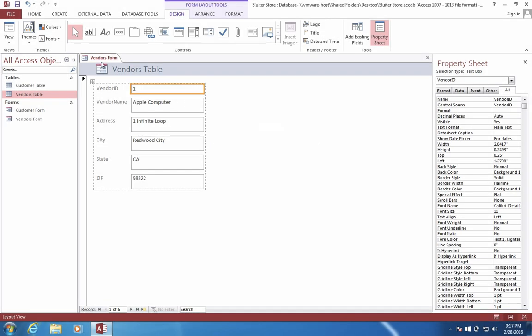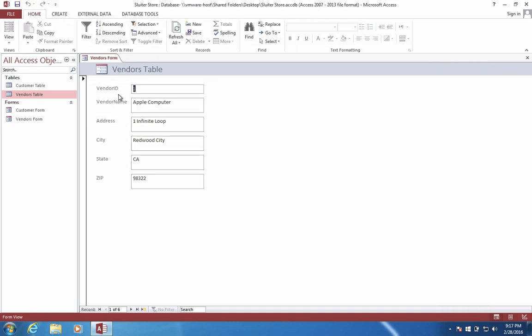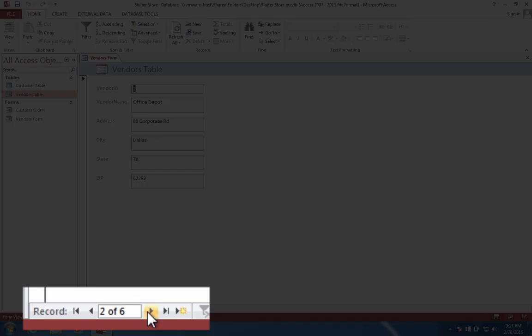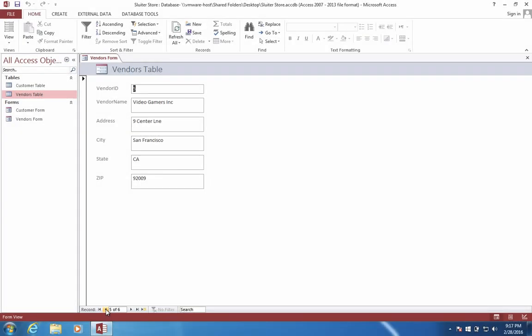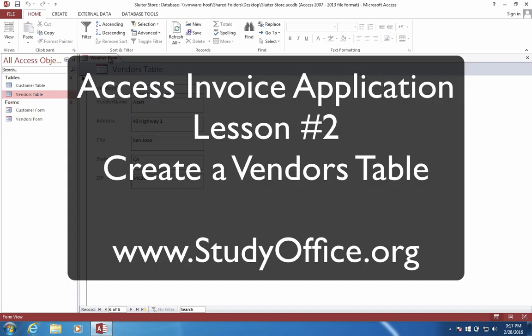Remember that when you do Form View, you can enter in data. You can browse through each of the records. And so Data Sheet View and Form View are the same way to see your data, but with different front ends. So this will do it for our second video here on creating our application to run our business.